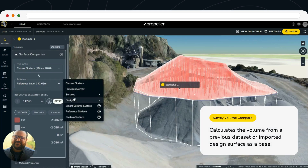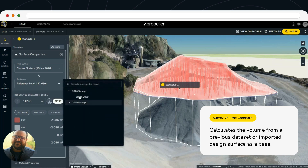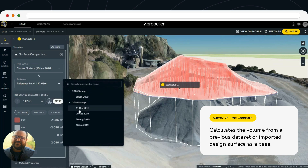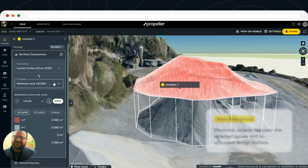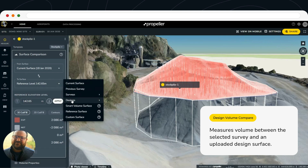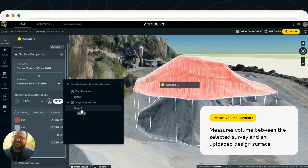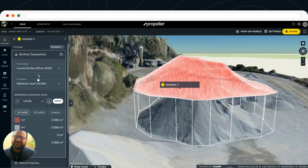Additionally, we have other options like comparing that base to a previous survey where there was no material there. So you can look back — if you've had that site flown before there was material on that spot, you can set that reference base to a specific date, or even set it to a design surface. If you've got a design plan associated with a flat surface, you can include that here as well.